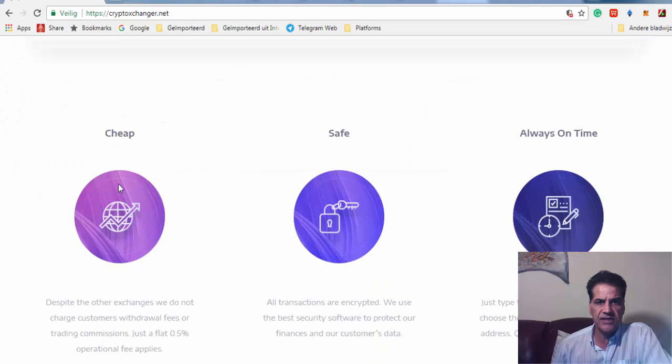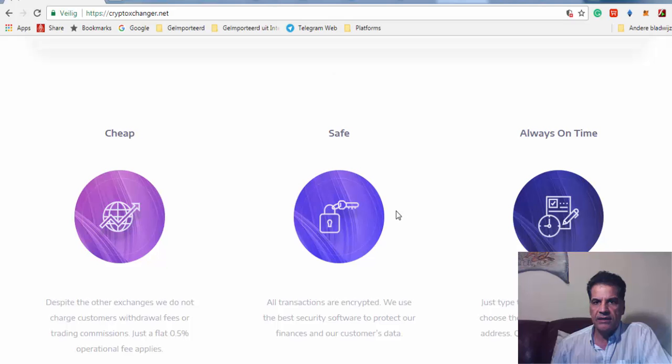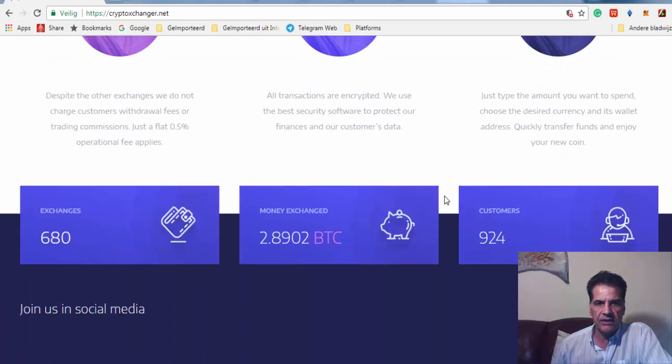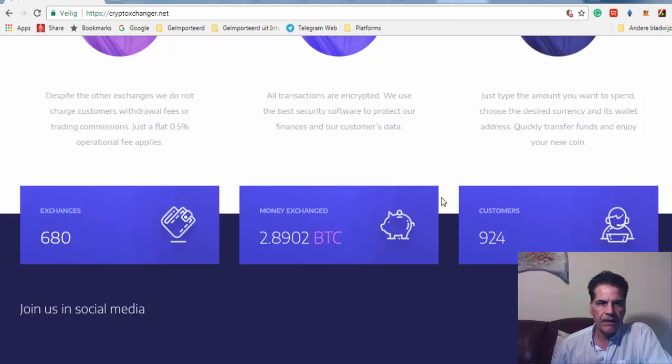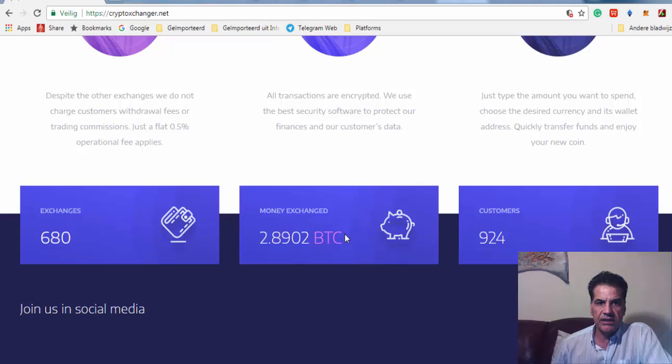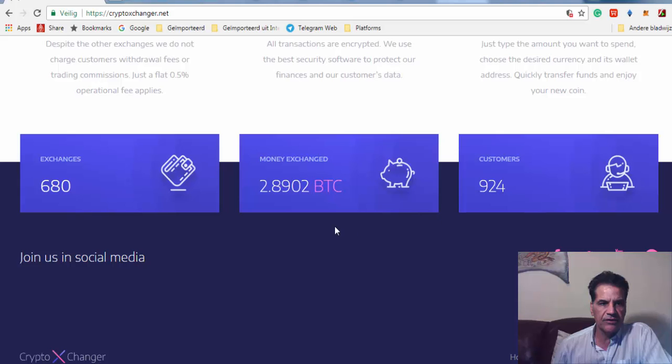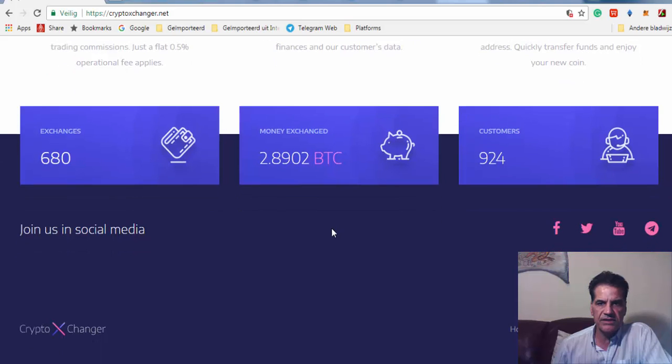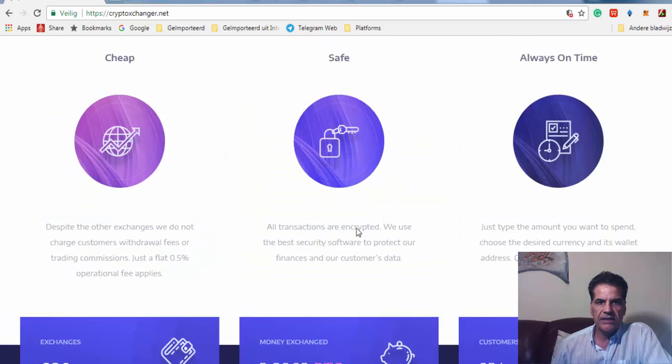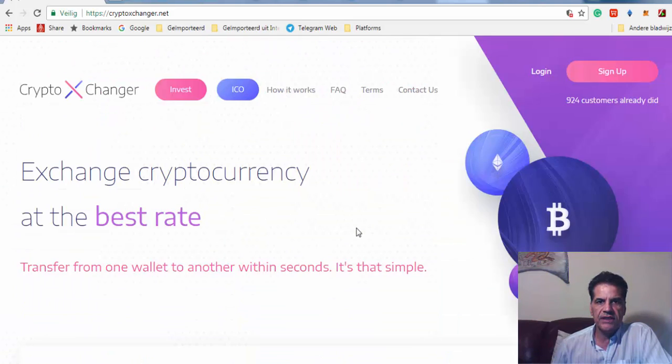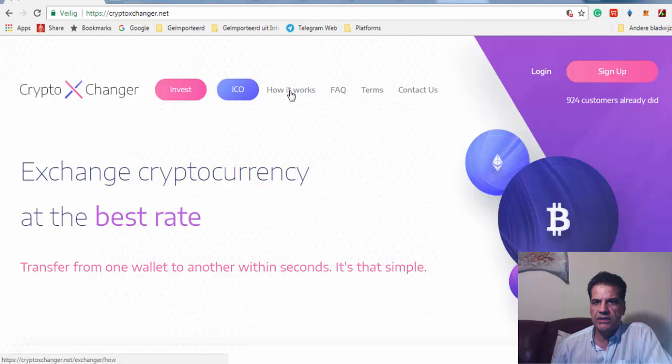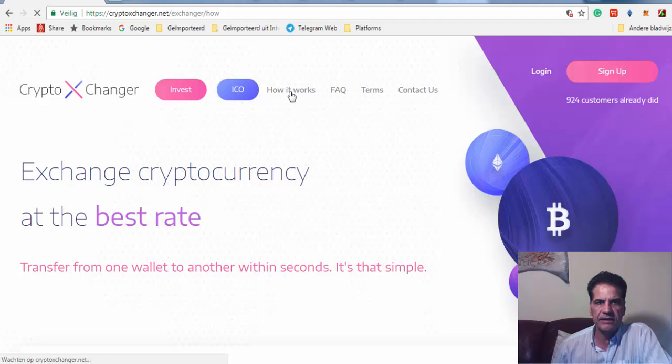Let's go through their mission, what they have. It's safe, cheap, and always on time. They're quick in reaction, they have exchanges, money exchange, and support for customers. Let's see how it works. You can register yourself - I'll put a link below.